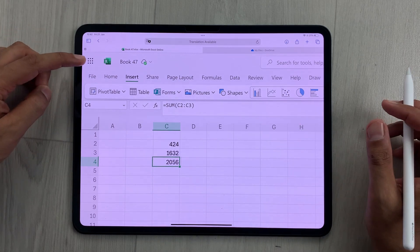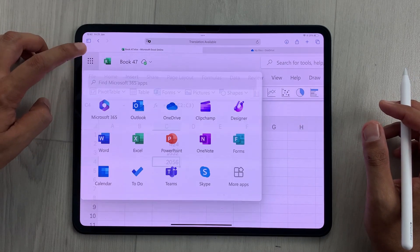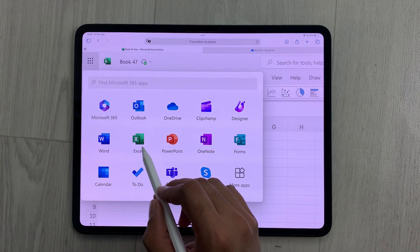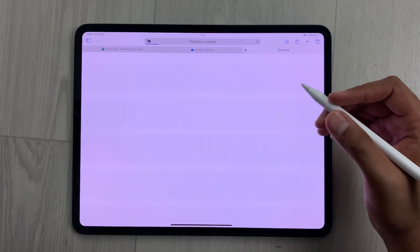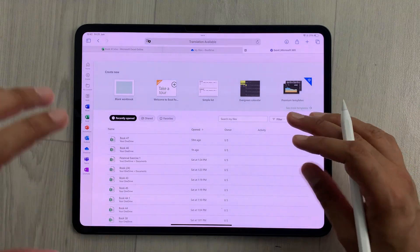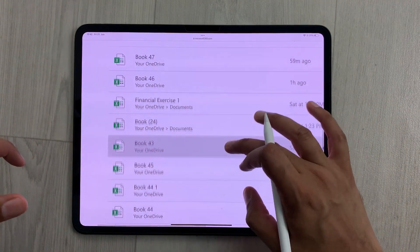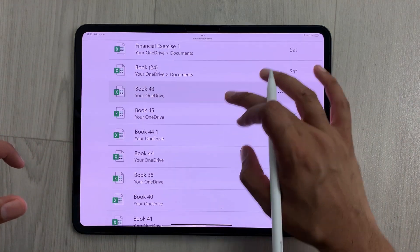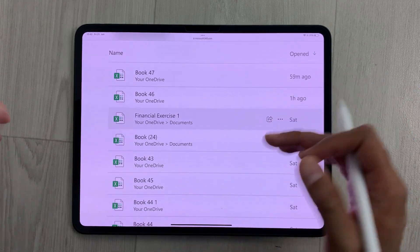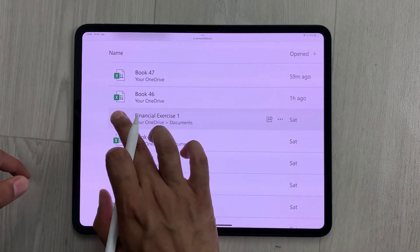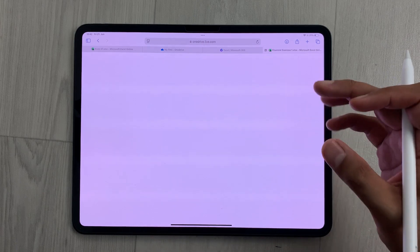On the top left corner, you can see we have these dots, so you have to select it and here you can see we have this option of Excel. You have to select it — it will open the Excel dashboard in a new window, and here you can see all your Excel work is available.